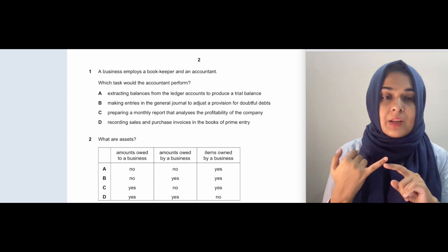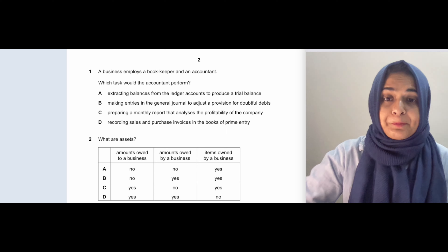Question number one: a business employs a bookkeeper and an accountant — which task would the accountant perform? You should know the different tasks for bookkeepers versus accountants. Bookkeepers start the whole process — using business documents to prepare the books of prime entry, then putting everything in the ledger with double entries, and then extracting a trial balance.